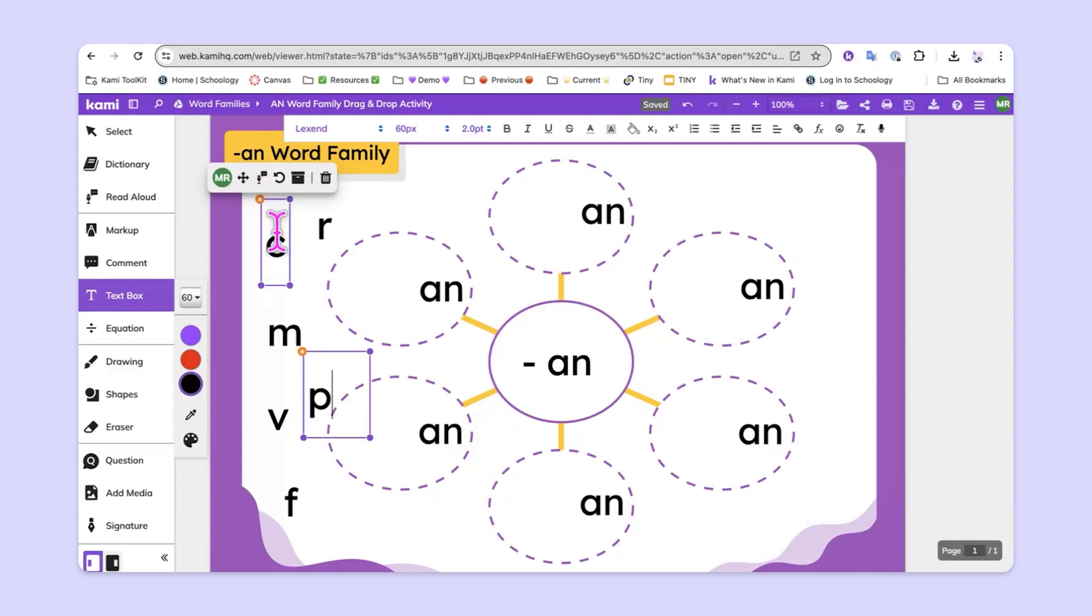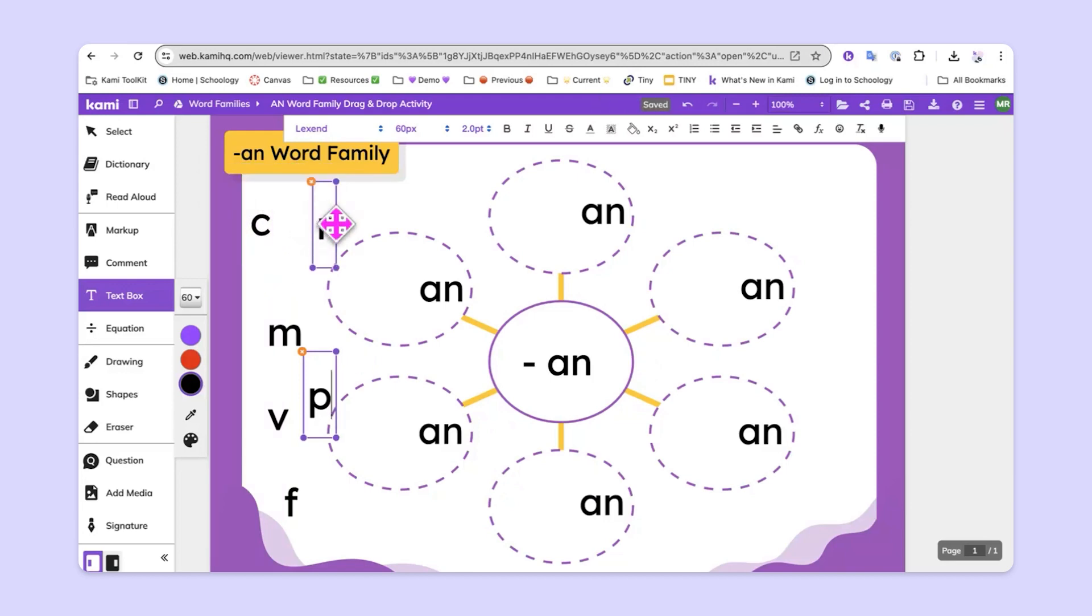Then, if I'd like, I can take my mouse and kind of move them around, get them to where I'd like them to be.